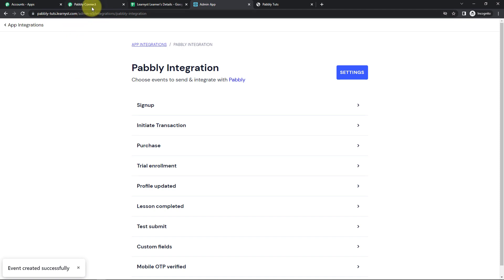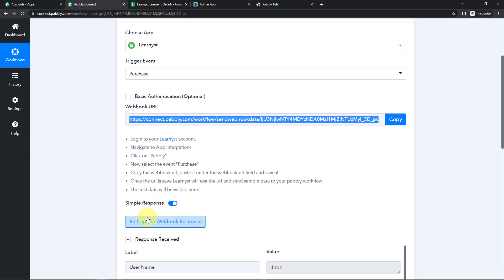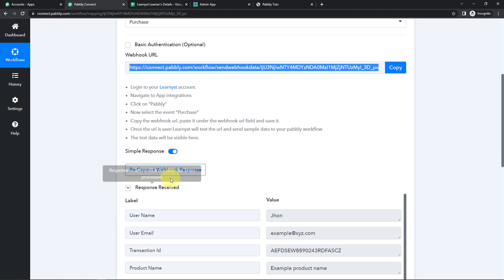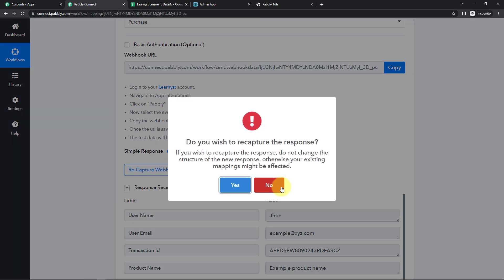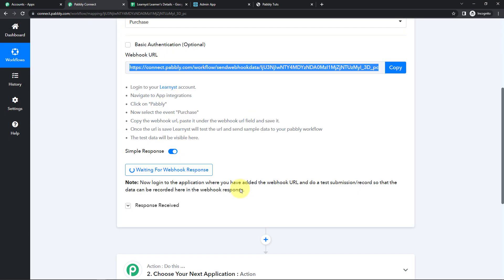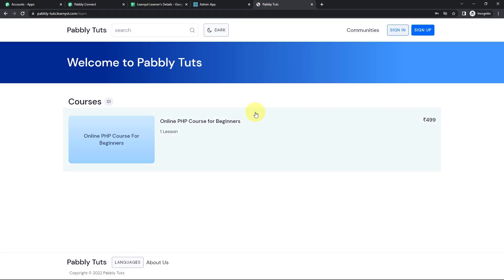Now I'm going to go back to Pabbly Connect and recapture the webhook response. It is asking me to do a test submission so that the data can be recorded here in the webhook response. I have already created a page, and now I'm going to do a transaction — basically purchase this product.